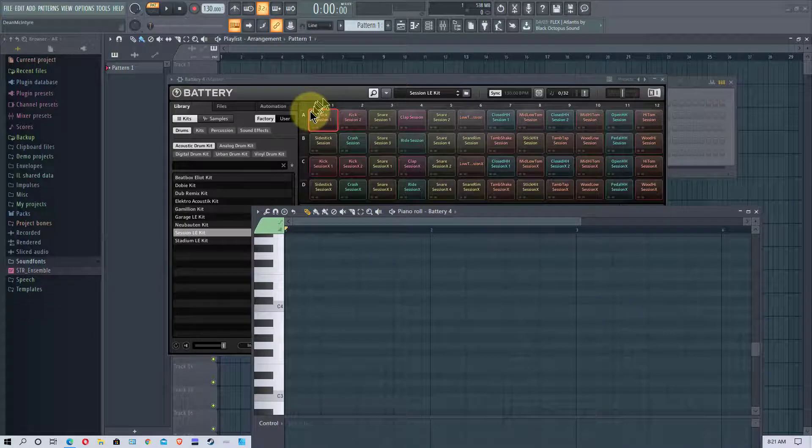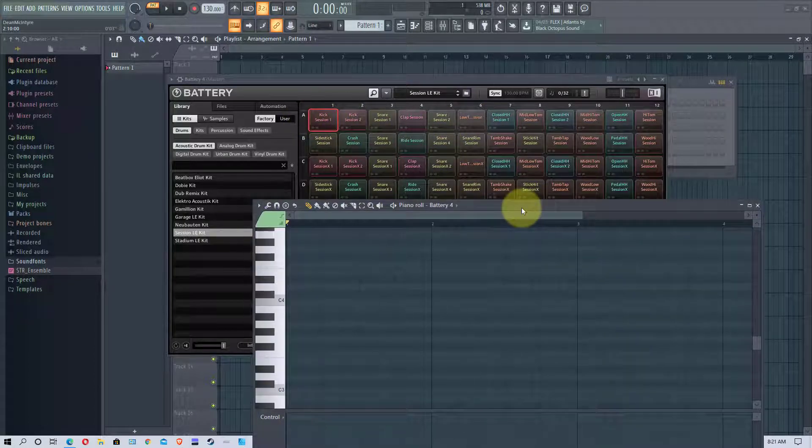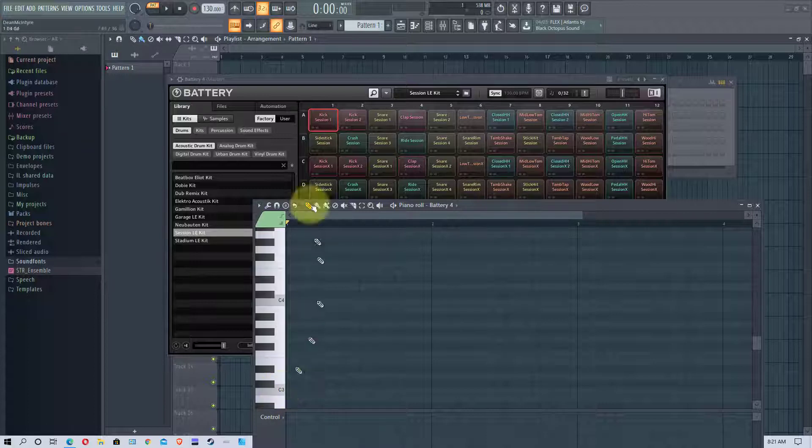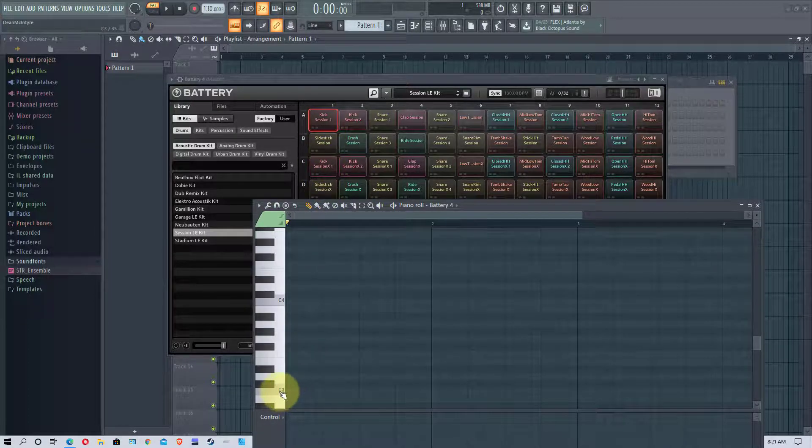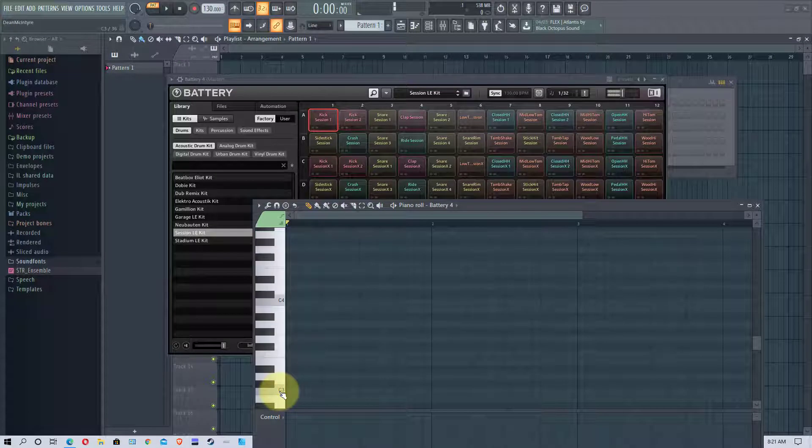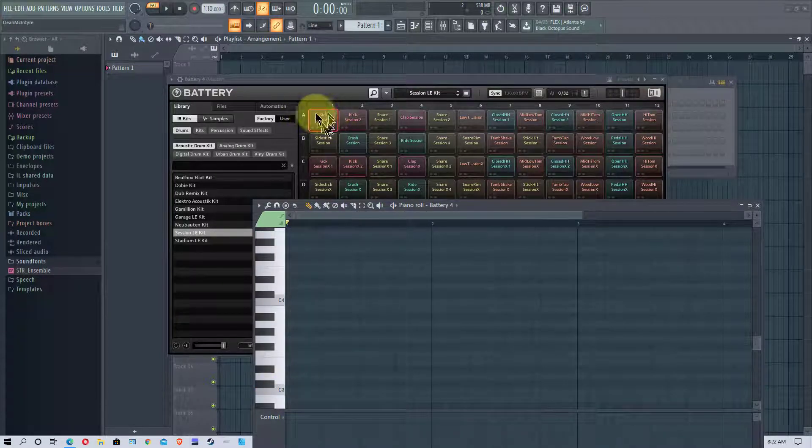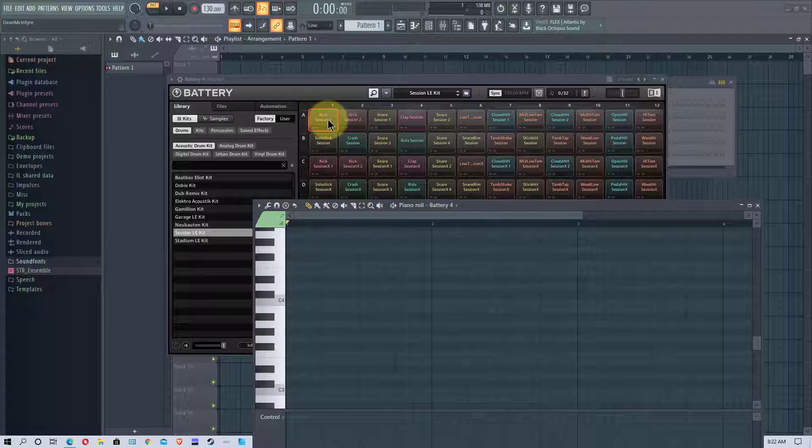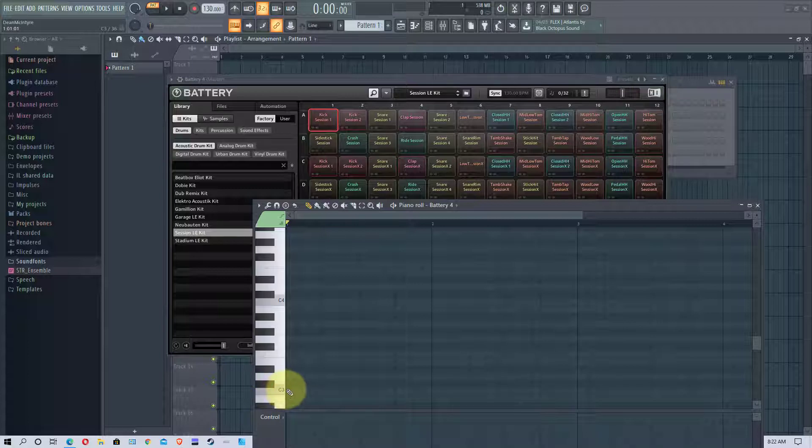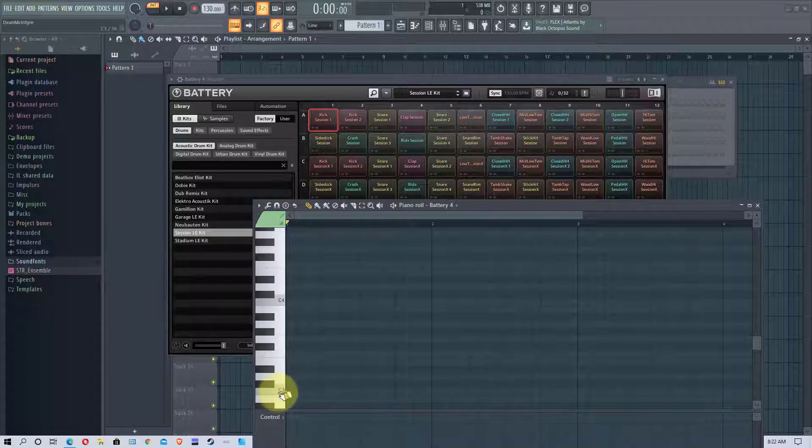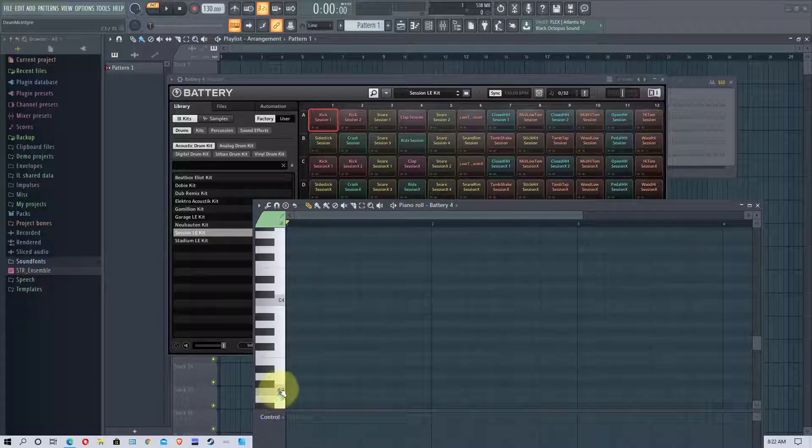So we're going to use the first row on here, row A right here. Now this maps to the keyboard. So the first column of each row is a C. So like C3, you can see up here the kick will light up when I hit C3. And so if you have your piano roll and battery so you can see both of them you can test to see where they're hitting if you want to, or you can just do it by sound.